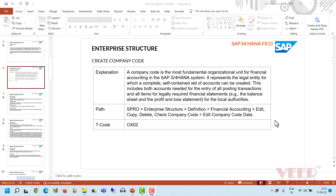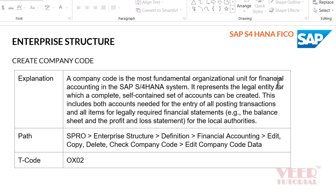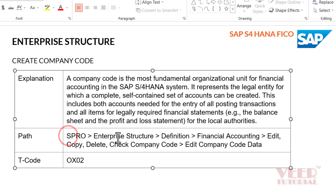For each country, for each separate legal entity, we have to create a separate company code. A company code is the most fundamental organizational unit for financial accounting in the SAP S/4HANA system. It represents the legal entity for which a complete self-contained set of accounts can be created. This includes accounts needed for all posting transactions and all items for legally required financial statements — that is, the balance sheet and the profit and loss account for the local authorities. The path is SPRO > Enterprise Structure, and the T-code is OX02.